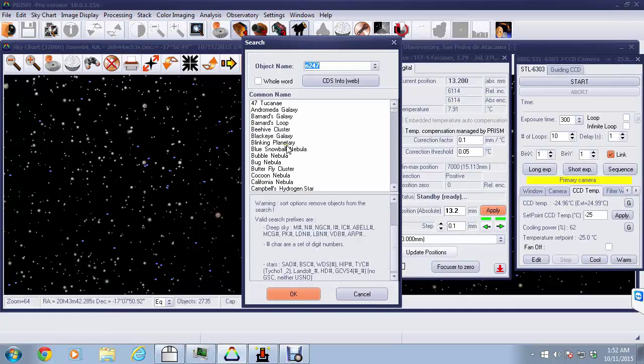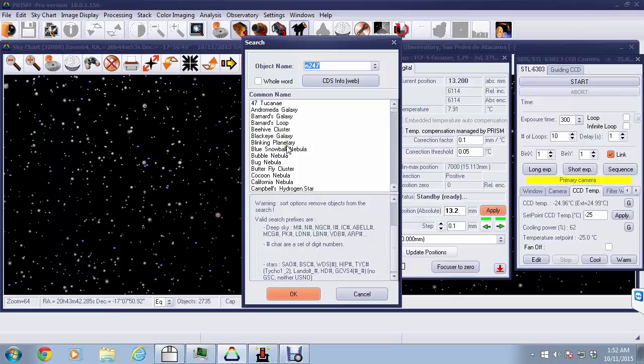As we take a look at the screen, we can see that Prism has a number of windows open. On the far right side, we see a window for the STL6303 CCD camera that's up and running and already cooled down.